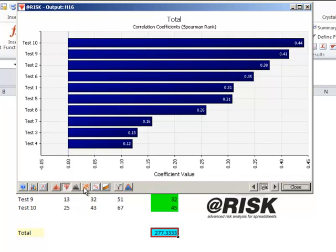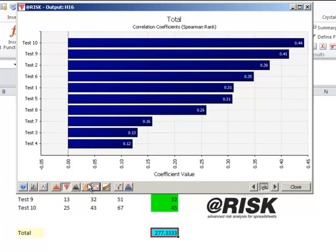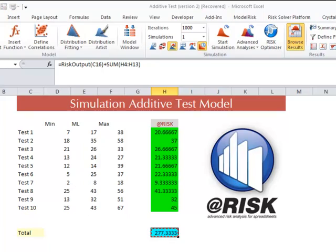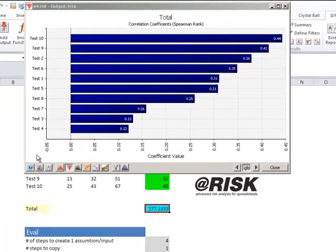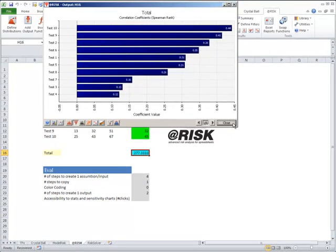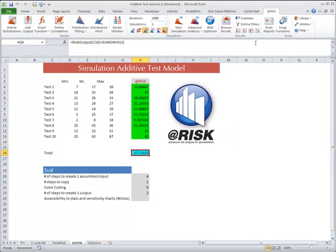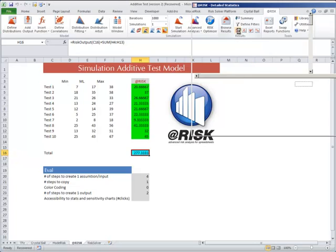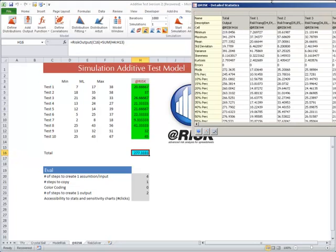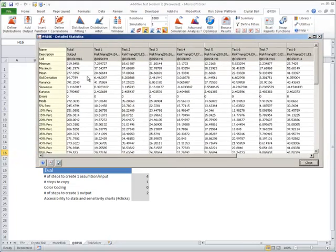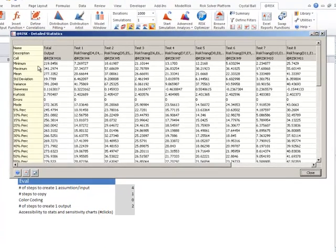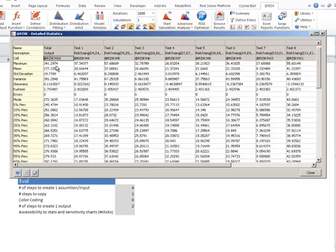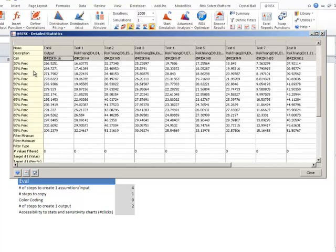However, if we want to look at the various other statistics, we have to go elsewhere. In that case, if we want to look at the detailed statistics, we have the same as we did in ModelRisk, and you can see the total with the various percentiles.